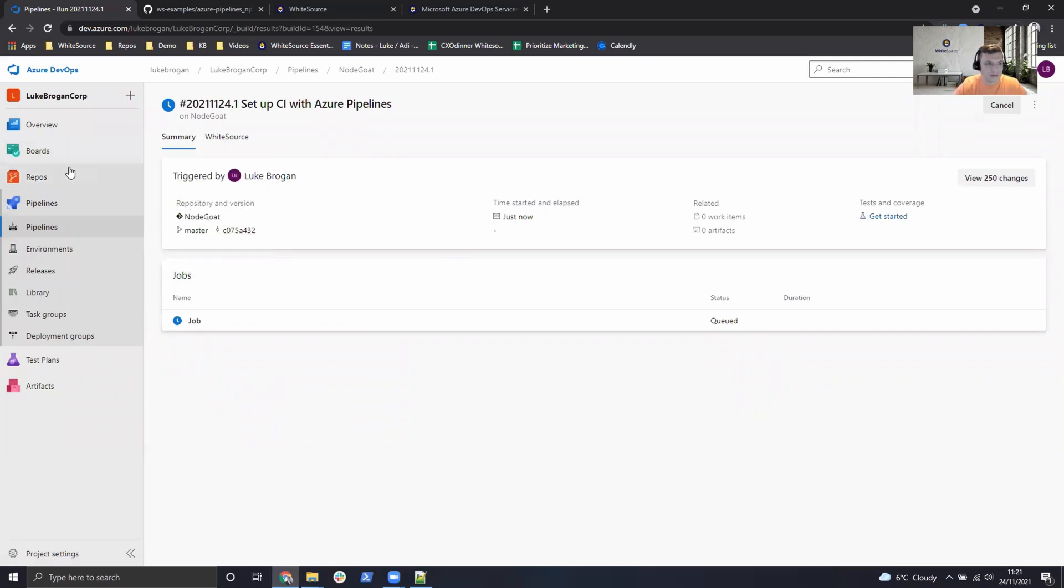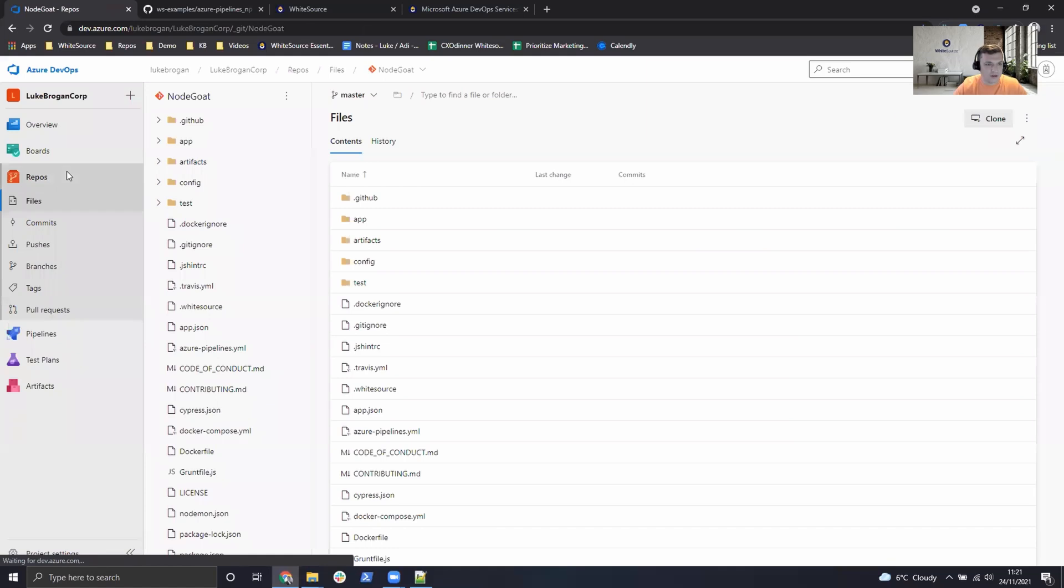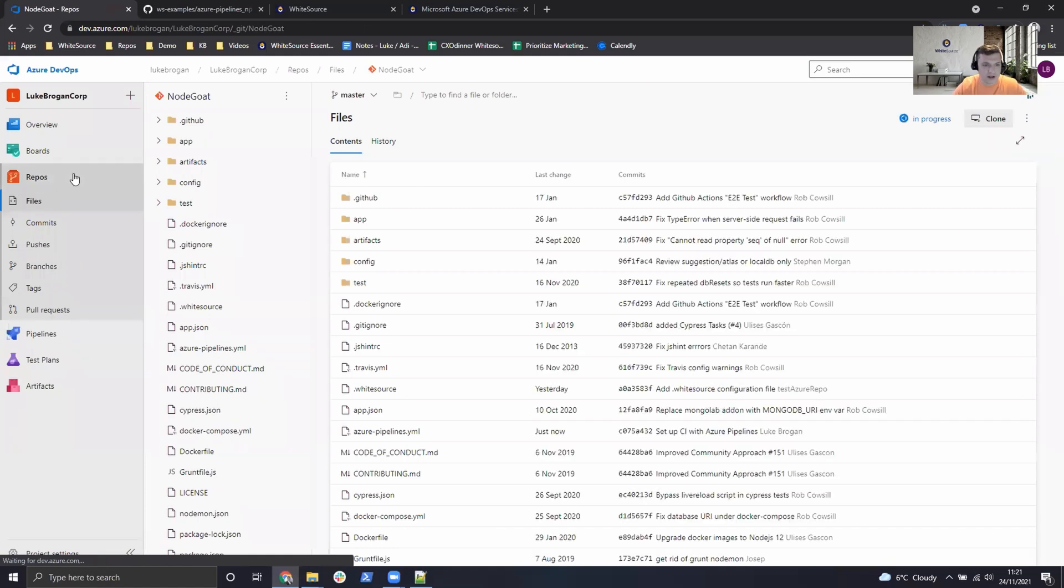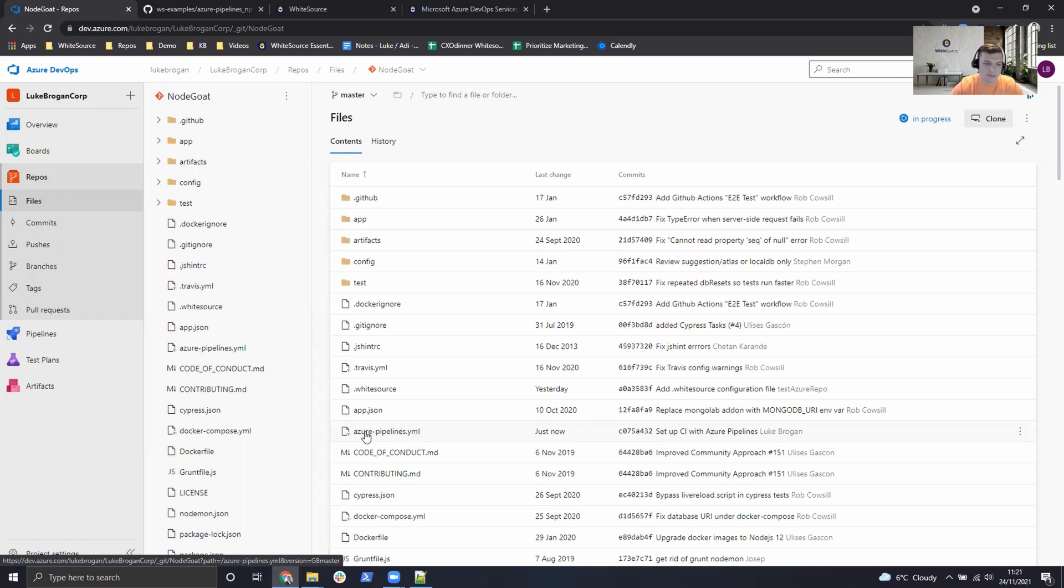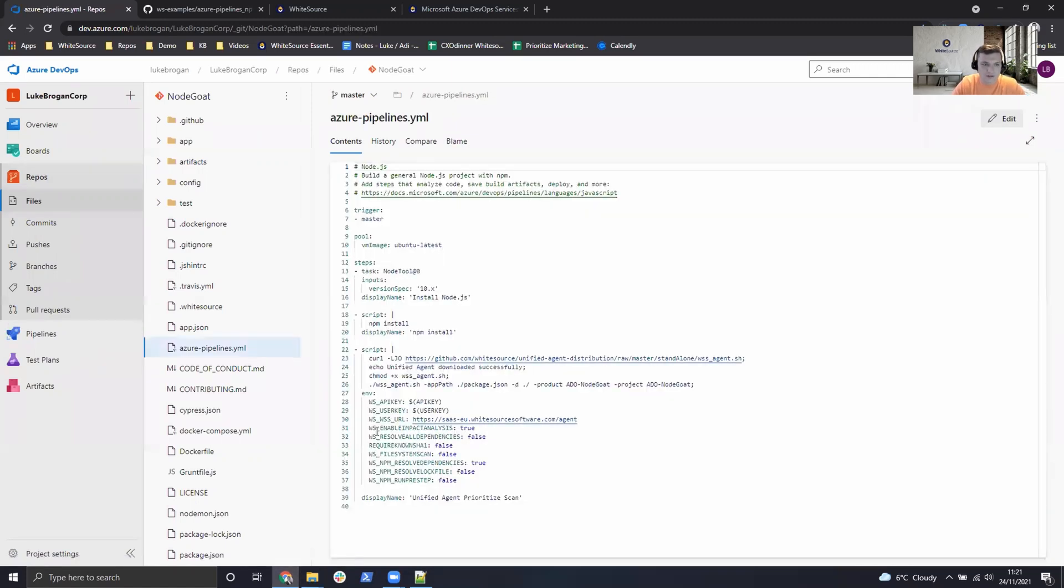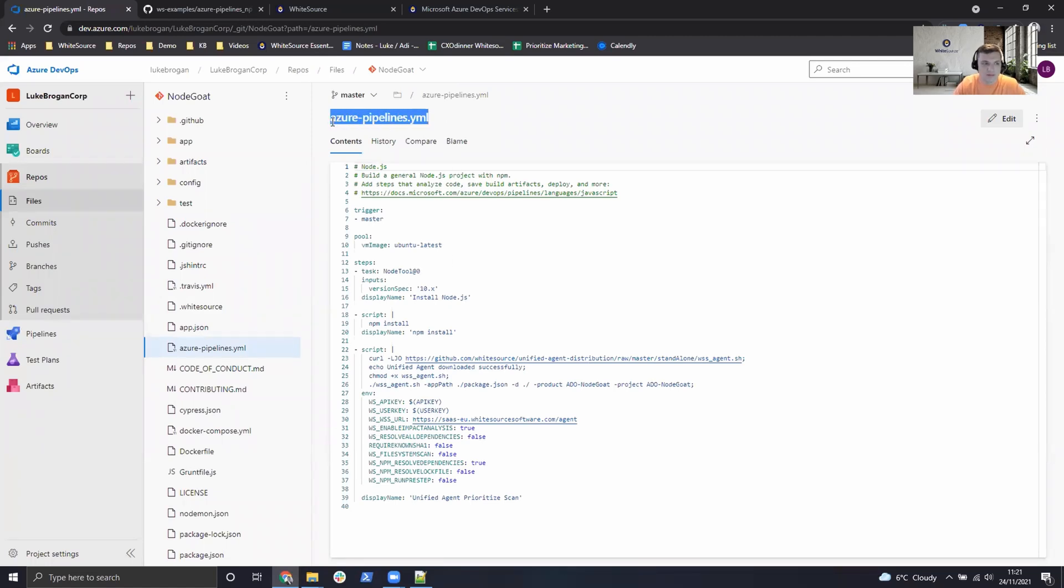If we just briefly head over to the repository again, we can see a new file has been created in Azure. Most pipelines or CI/CD environments will create a file of the YAML configuration we've just created. So if you ever need to edit that in the future, this is described in the Azure pipelines file.